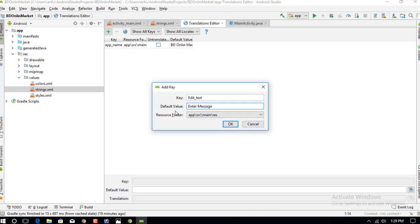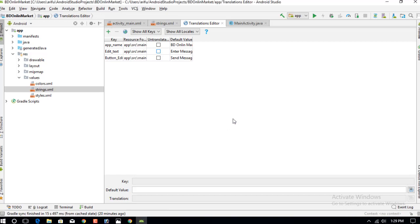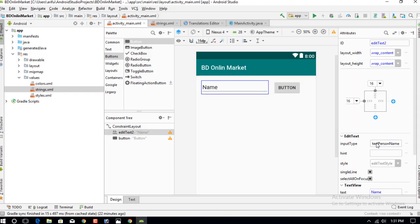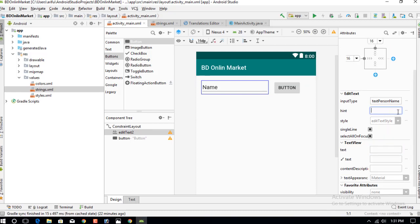Press OK. The first string value is the default value for 'Enter Message'. Add another string value for the button. Now we will assign these strings to the views — click on the EditText layout and find the hint attribute.